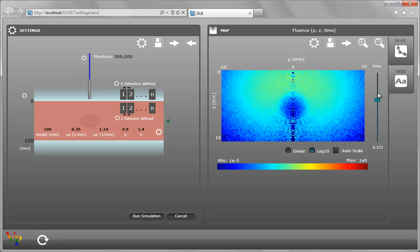This concludes our demonstration and shows just a glimpse of the capabilities of our upcoming GUI.